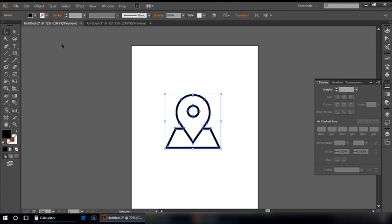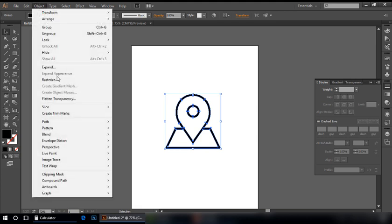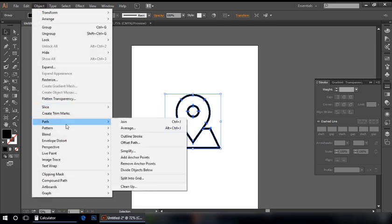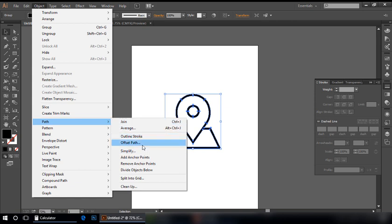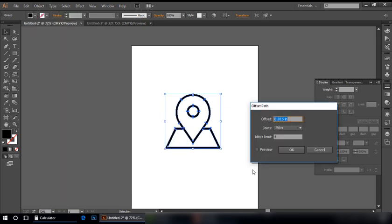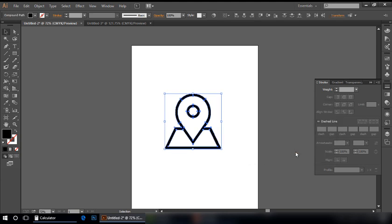You can use the same strategy. I'm going to Object, select Path, and in Path menu you can select Offset Path. If I do it 0.02, press OK, you can see now it is a little thicker.